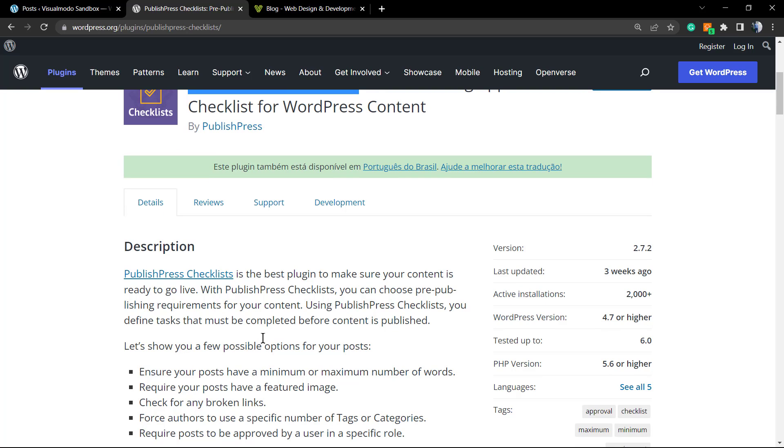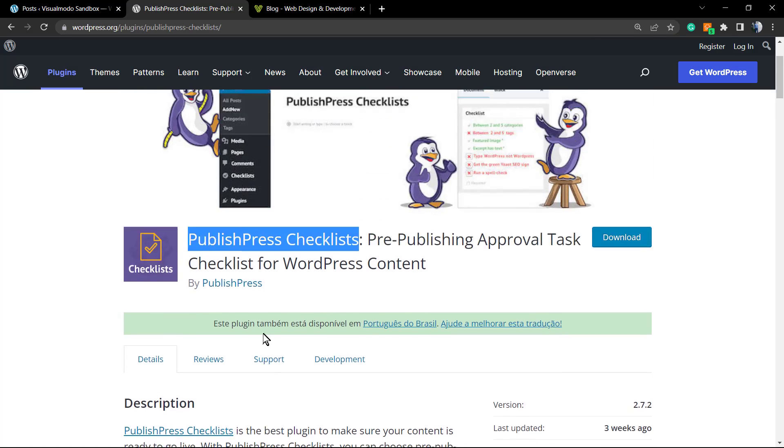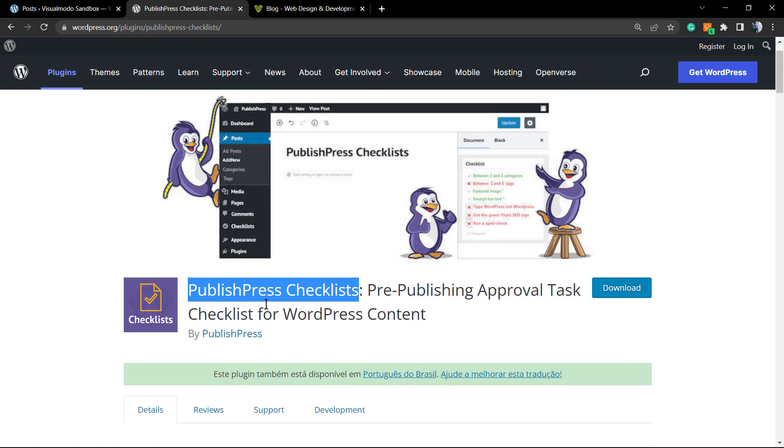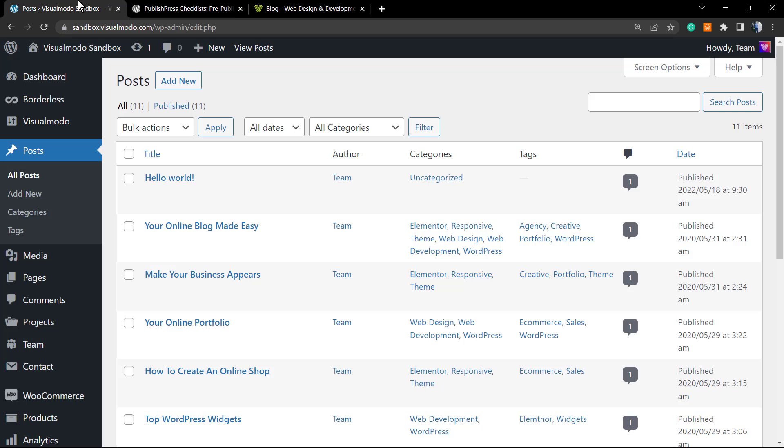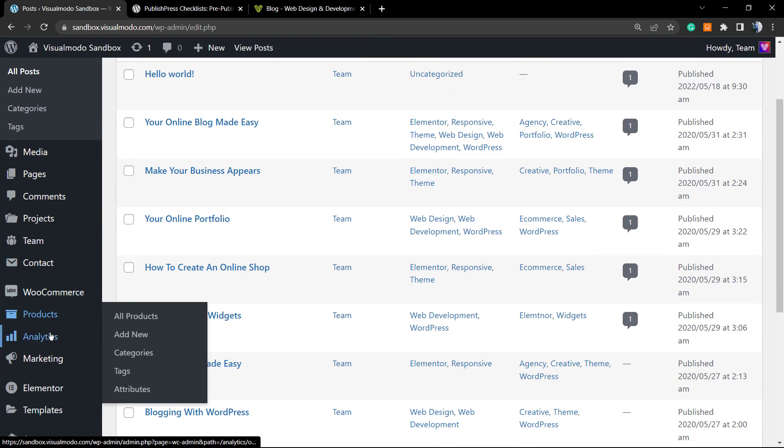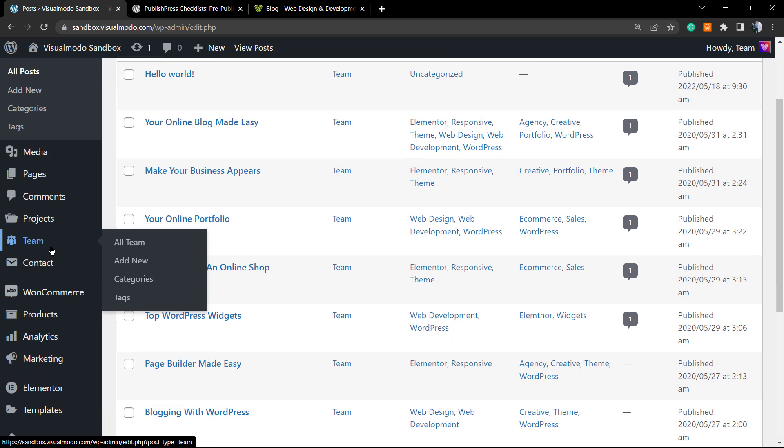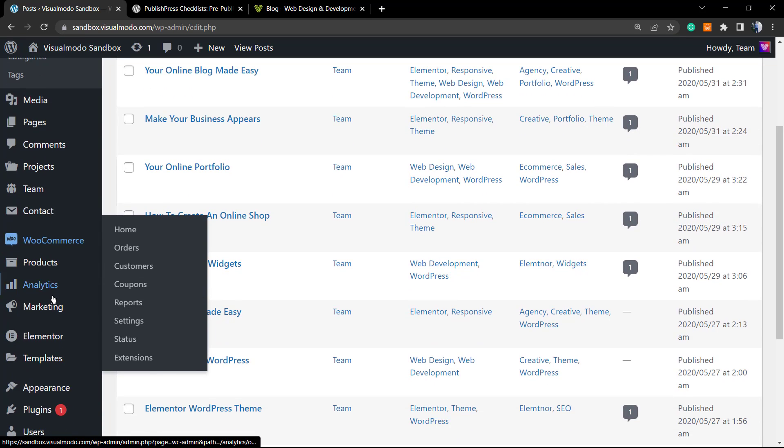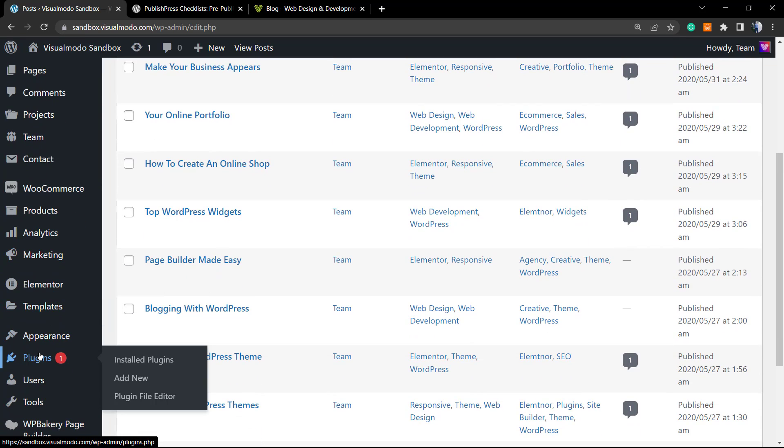Let's do the first step, which is to install the plugin. Go to our WordPress dashboard, and once on it, we're going to move to Plugins and click on Add New.